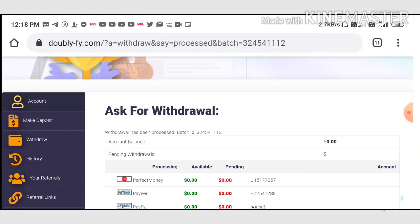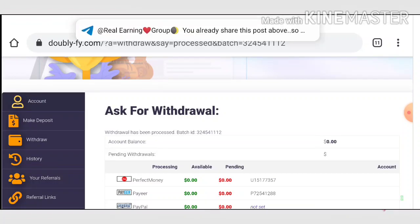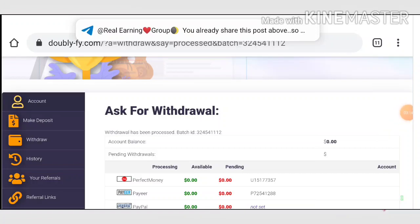I'll show it in my Perfect Money wallet itself. For that, we have to wait for a few seconds.